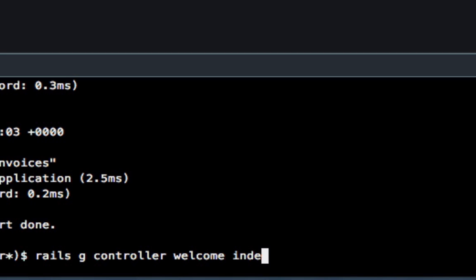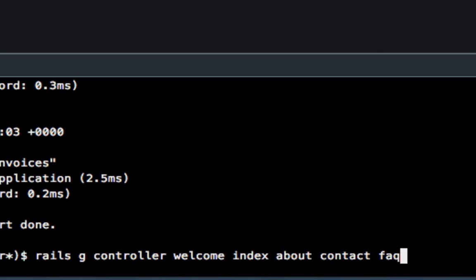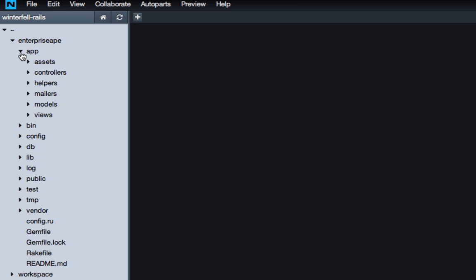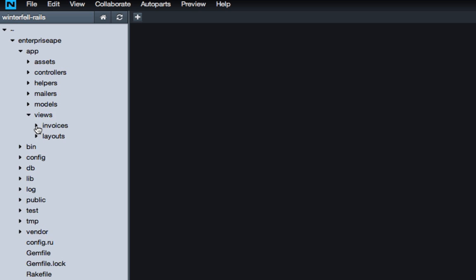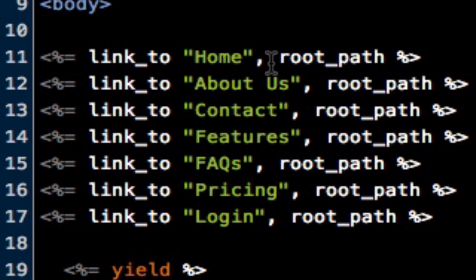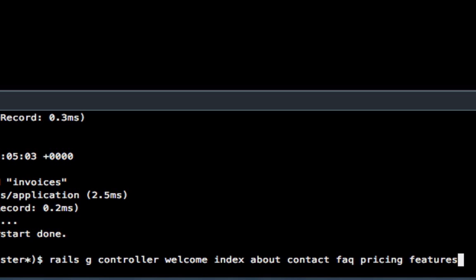We're going to give it an index page, an about page, a contact page, a back page, and a pricing page. Let's take a look inside the actual application and see everything that we already told it to expect. We have home, which is the index page, about us, contact, features, fax, pricing, and login.